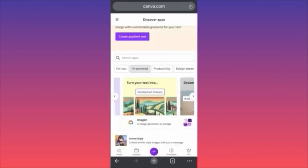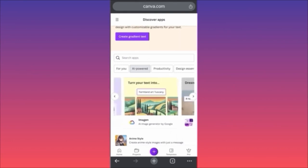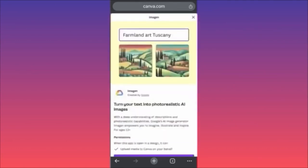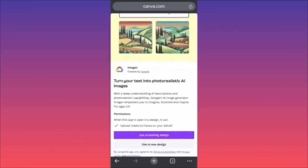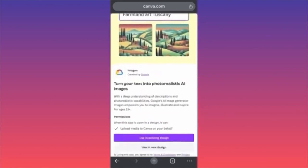In today's video I'm going to show you how to use the AI image generator inside the Canva app. In the previous videos we went through animation apps, DALL-E, and Magic Studio. In this example I'm going to go through Imagen — this is essentially AI software coming from Google. I have huge hopes about this, I've read good things about it, so let's jump in.